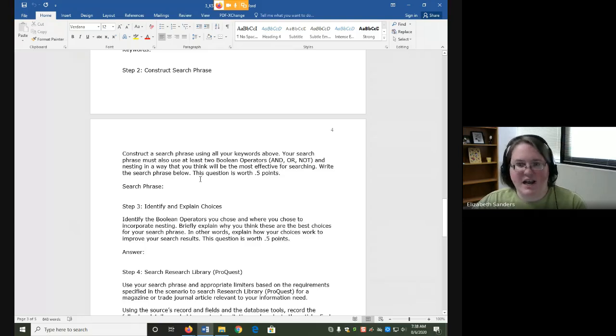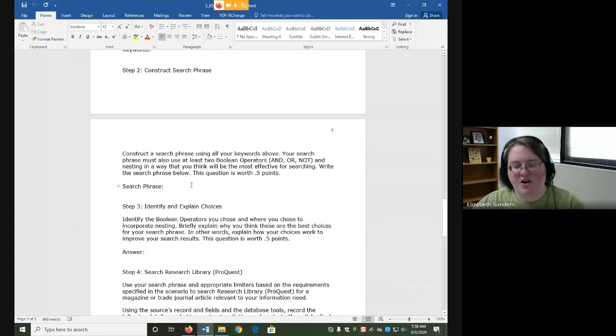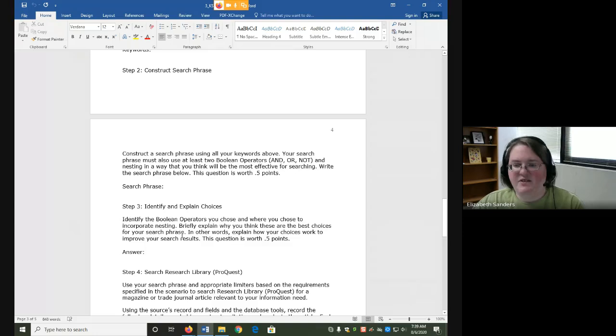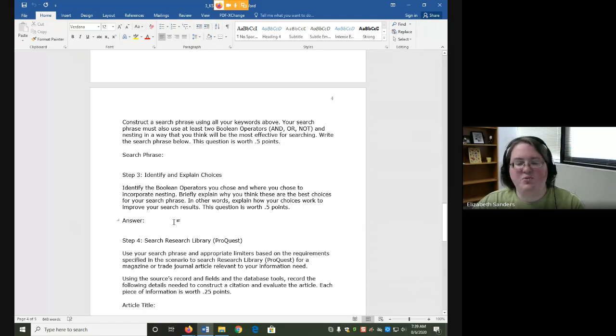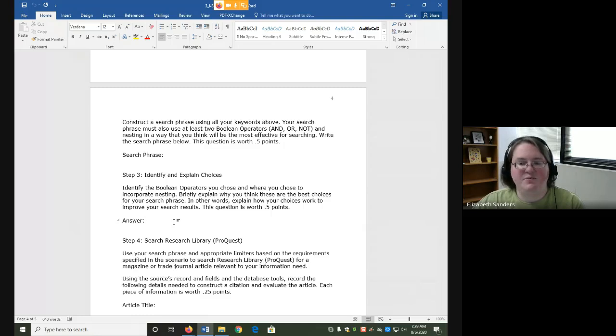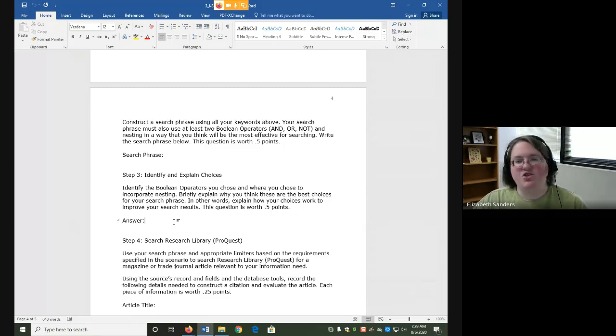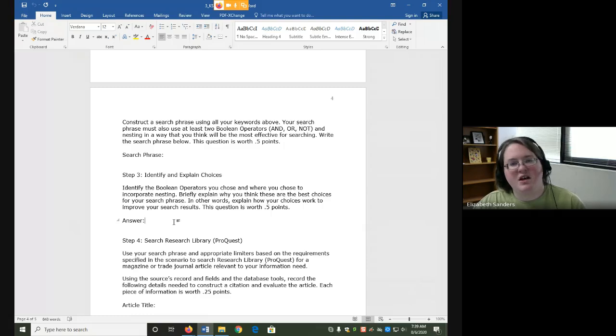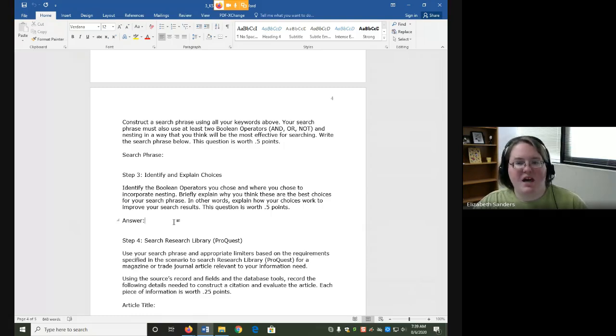Just like in the first search, you're going to type your search phrase and then identify and explain which Boolean operators you chose and where you incorporated nesting. Explain why you think these are the best choices for your search phrase. Again, this means that you'll explain to me how your choices work together or what each tool does to make your search results better.